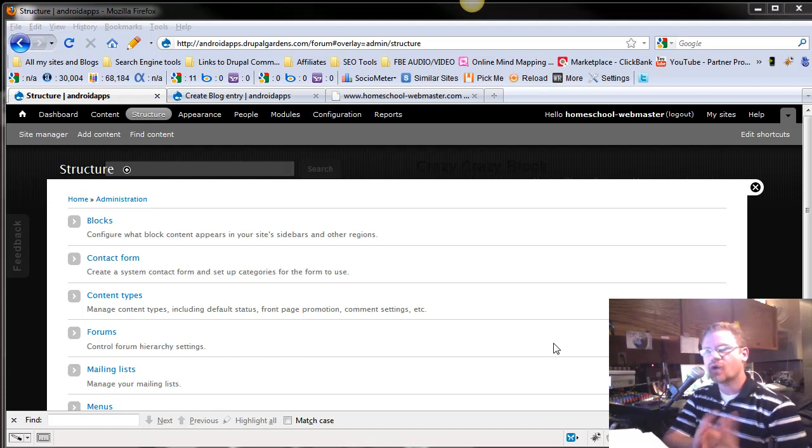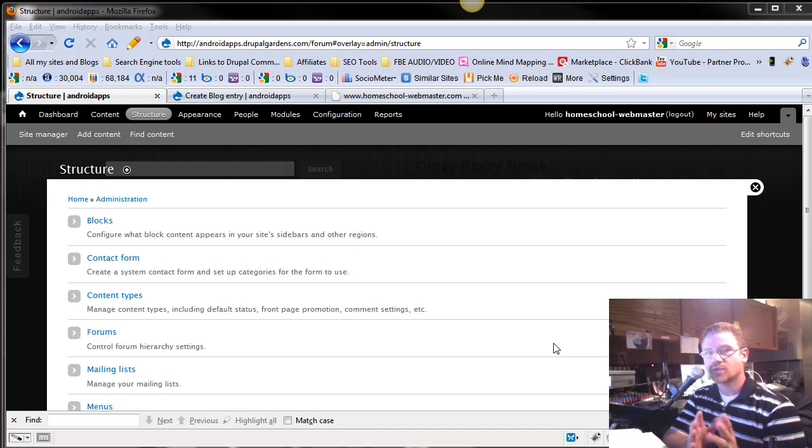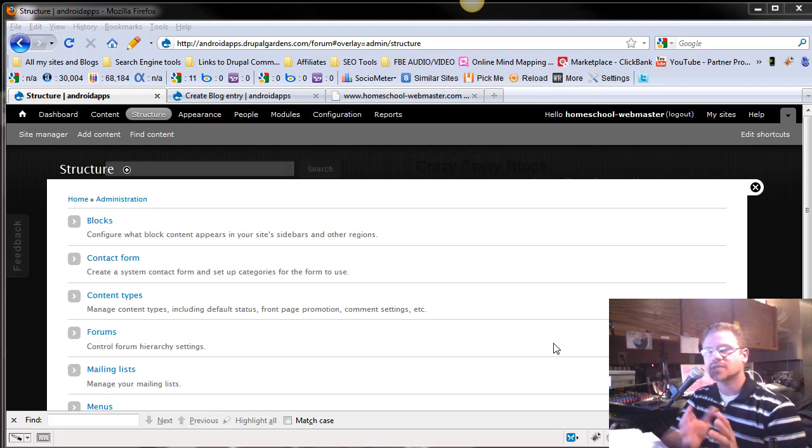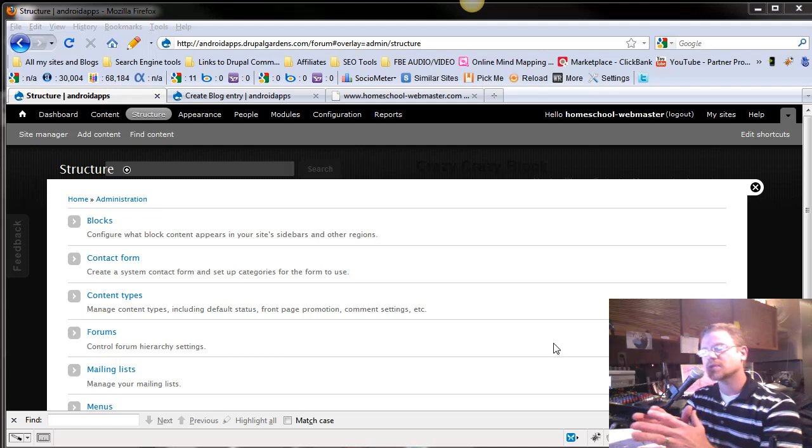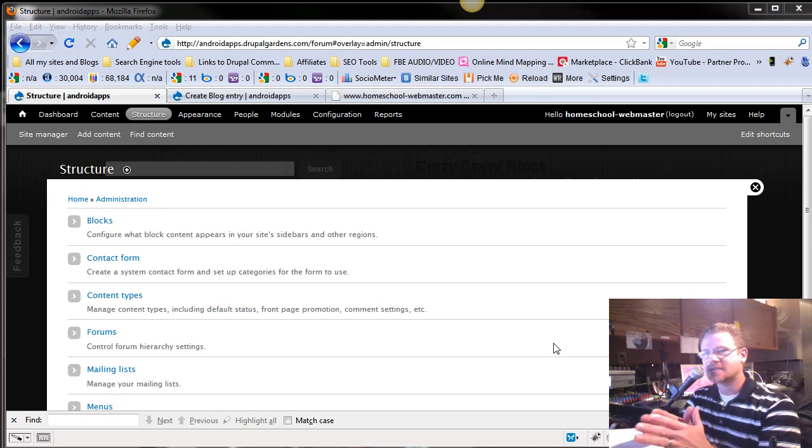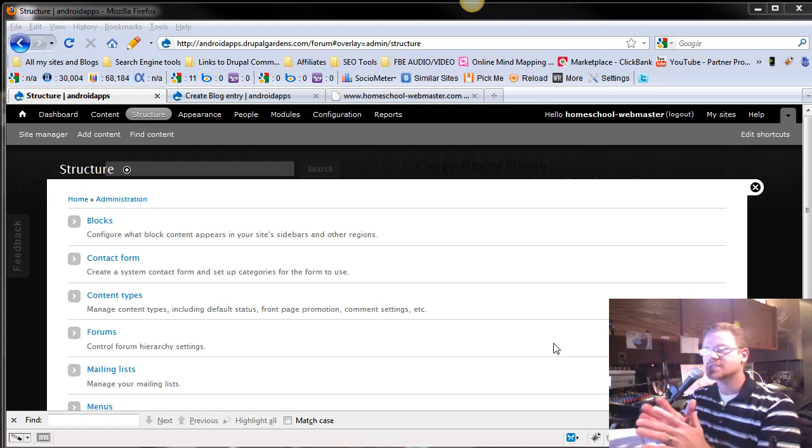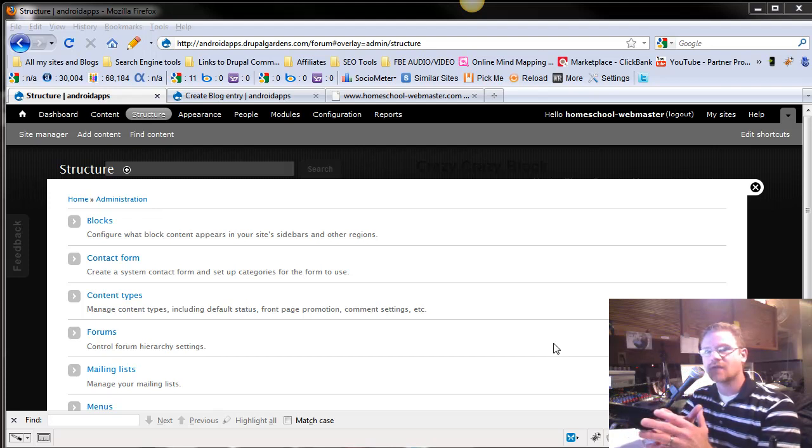So I'm going to go over this today, and then later on when we start adding content, you're going to understand it better, because Views can be a little complicated, but at the same time, this is why you want to use Drupal. This thing makes Drupal one of the most powerful content management systems out there.